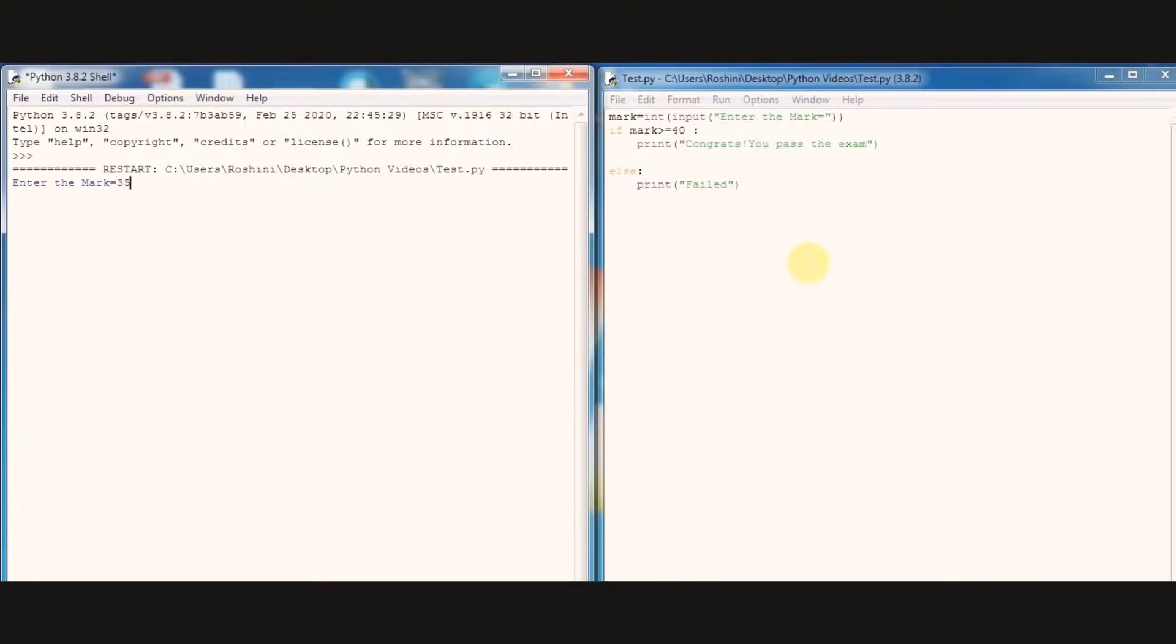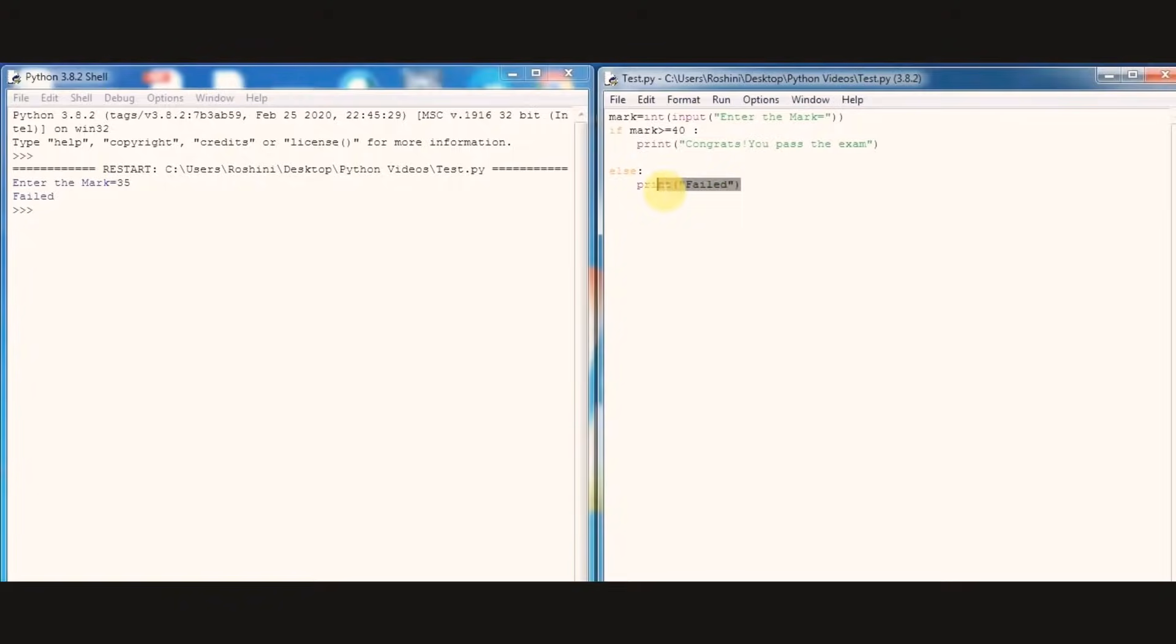That means our test expression is false, so the body of else statement is executed.